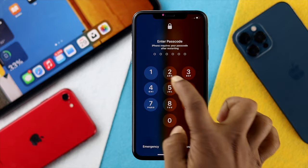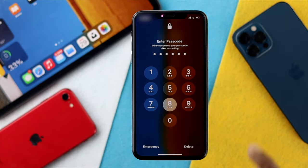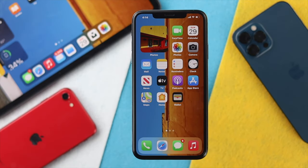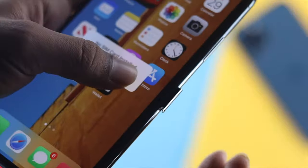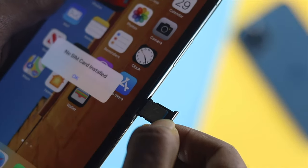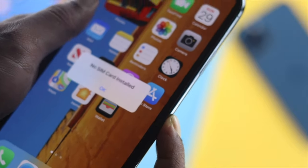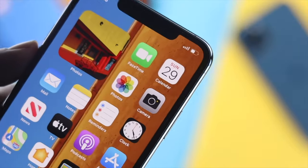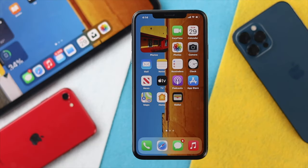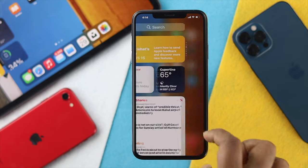After the force restart, if you're still having the same problem, the next thing you want to do is eject your SIM card and place it back in to check whether you're able to use or share your personal hotspot. If you're still having the same problem, let's take a look at your network options.